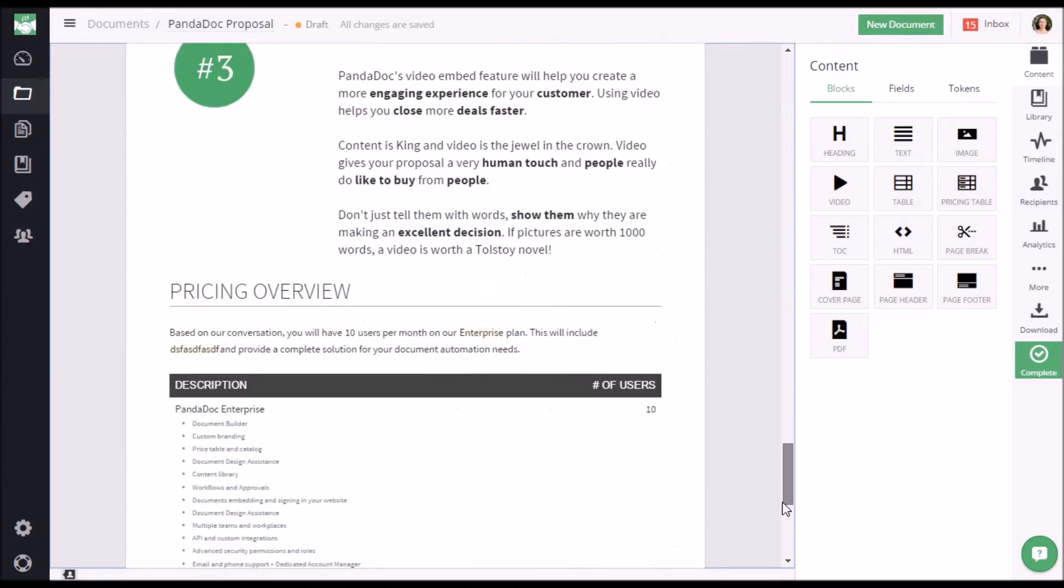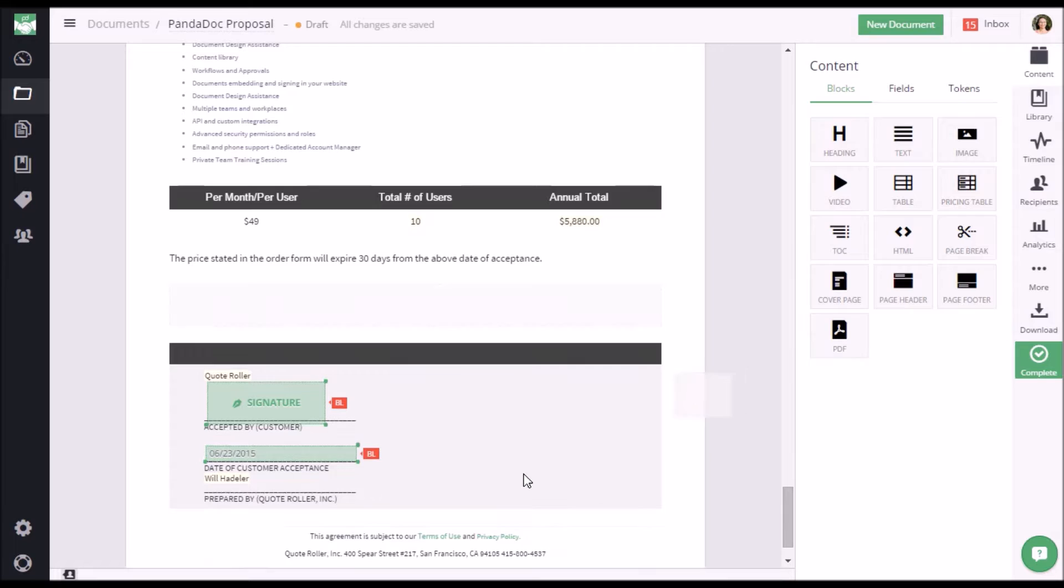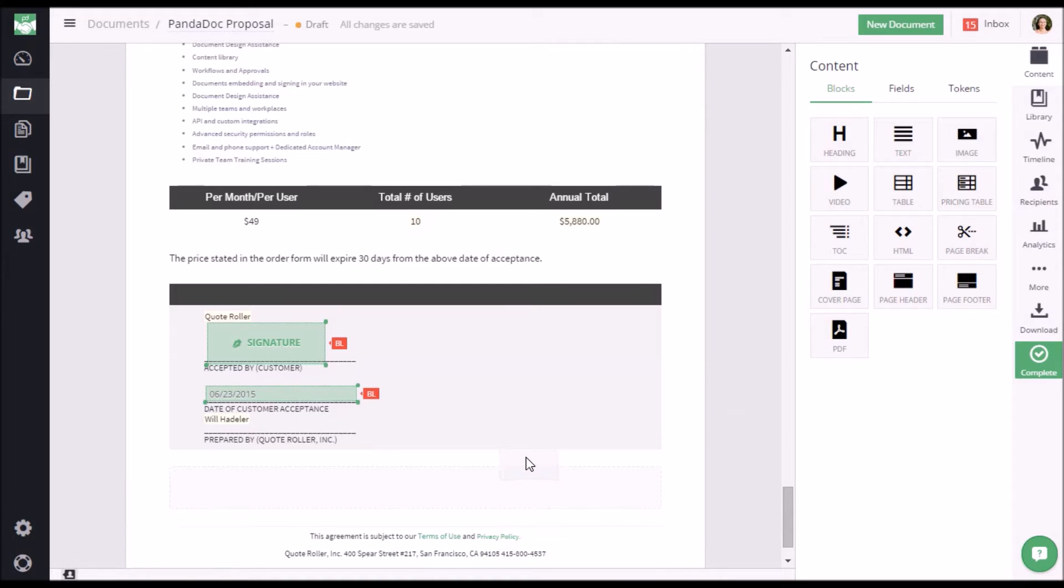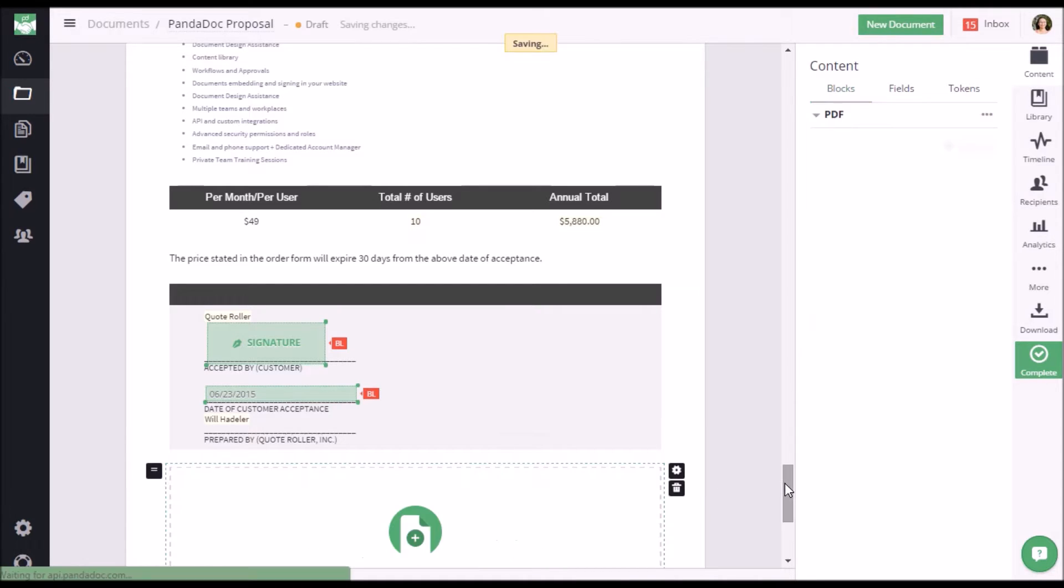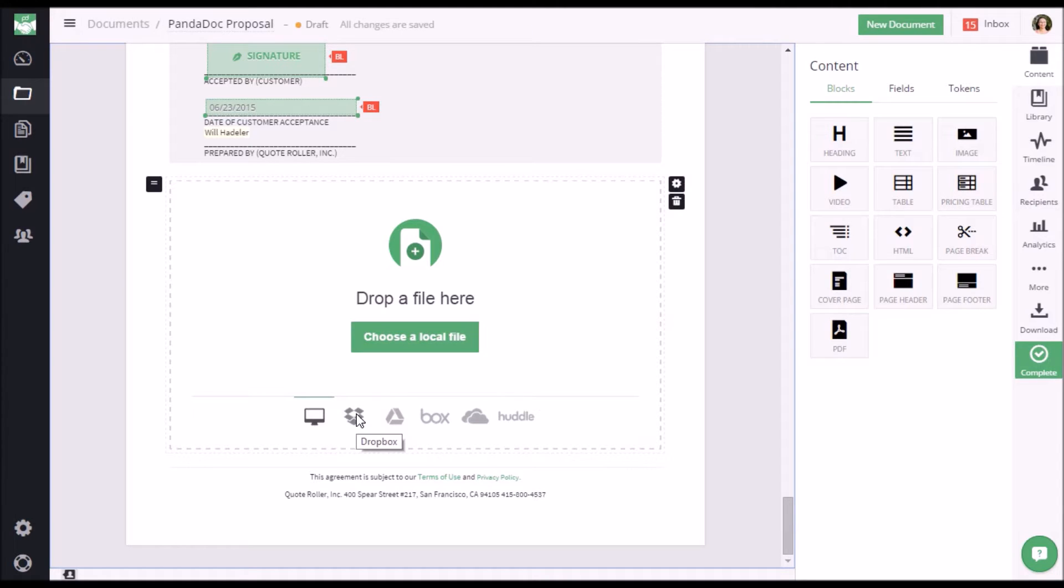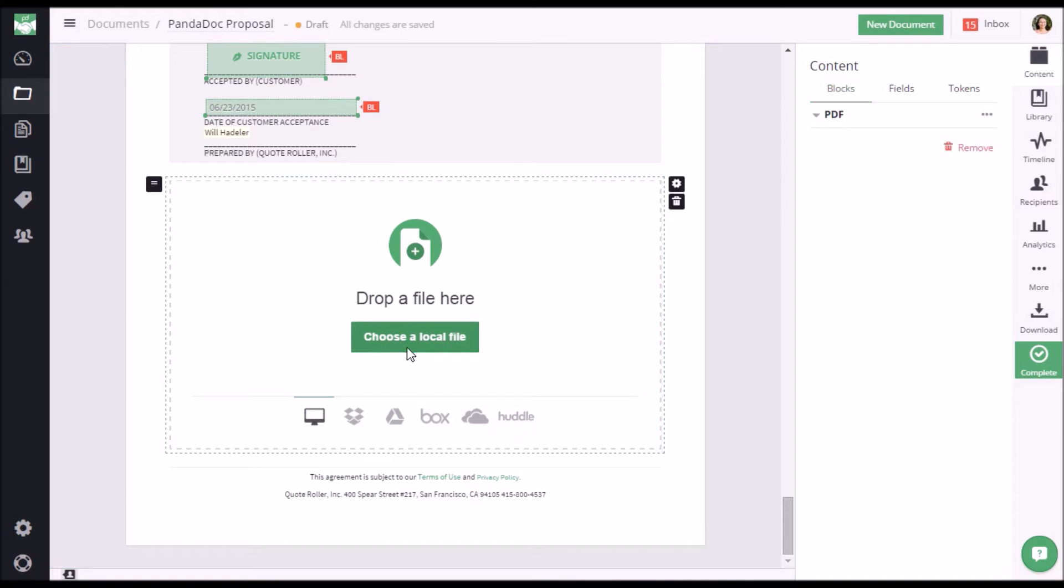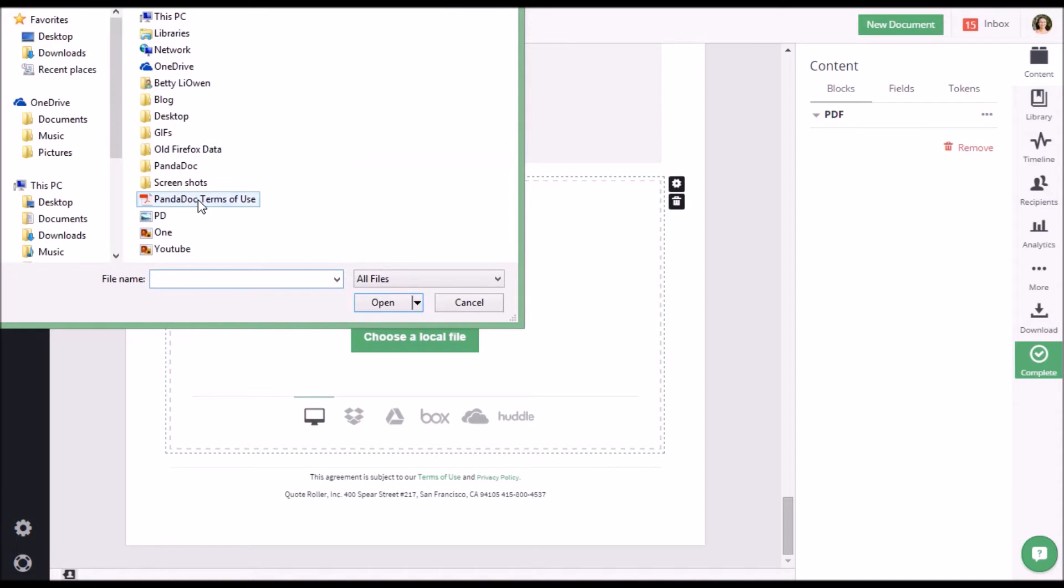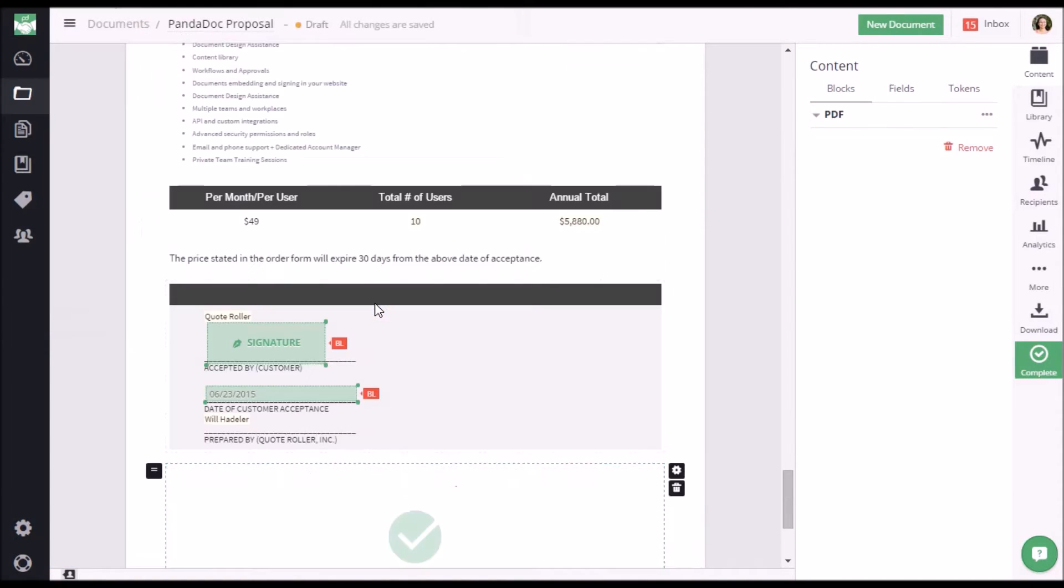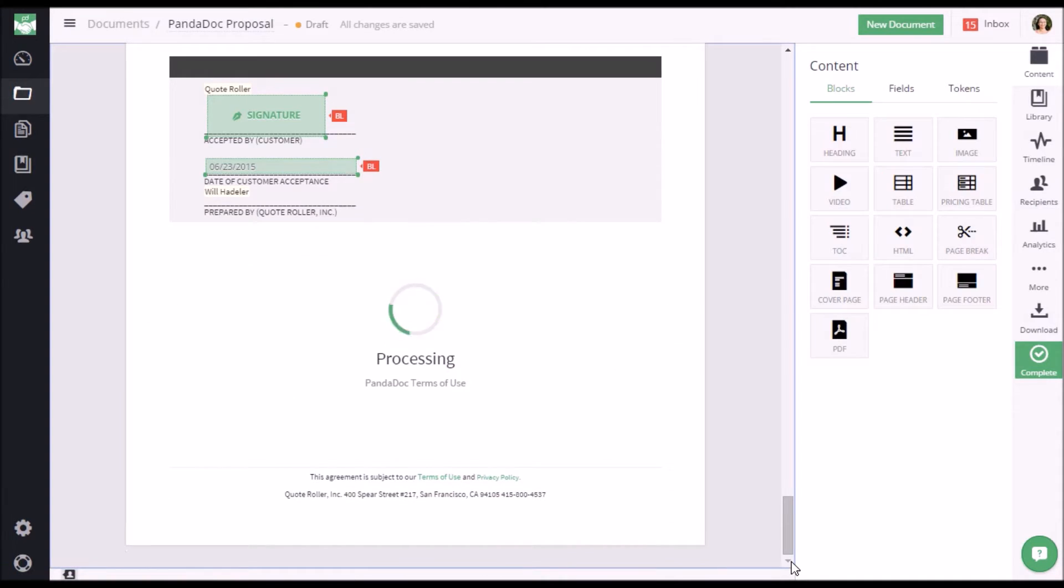Now I'm going to scroll down, click on this icon, drag it into place, and now you have the ability to choose a file from your computer, Dropbox, Google Drive, Box, OneDrive, or Huddle. I'm just going to choose a local file I have and it starts uploading and processing.